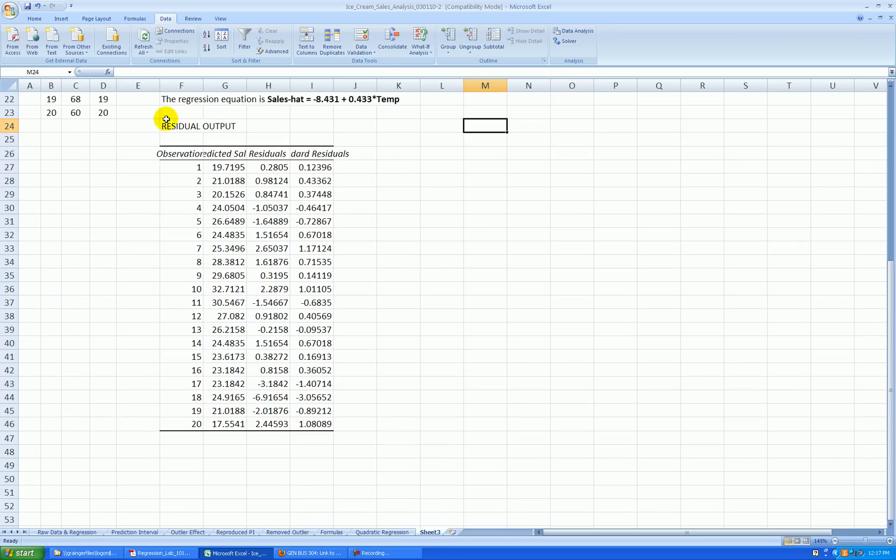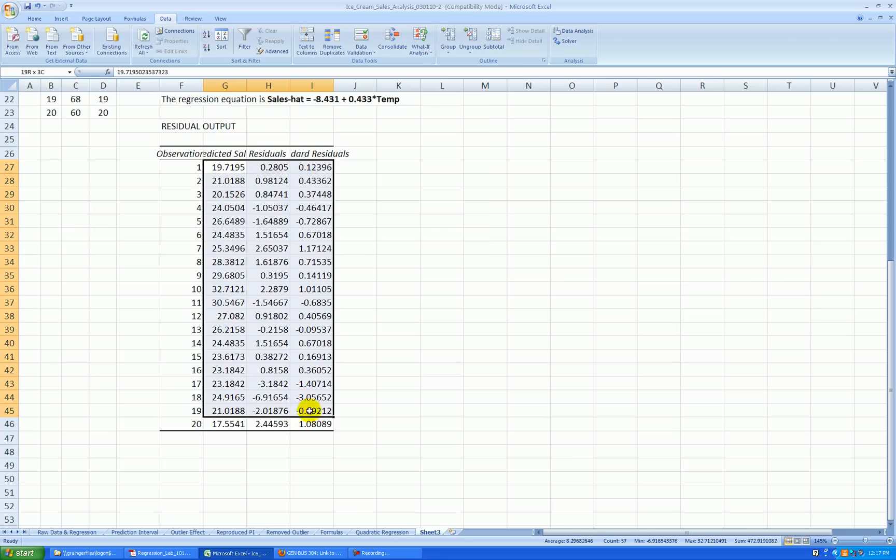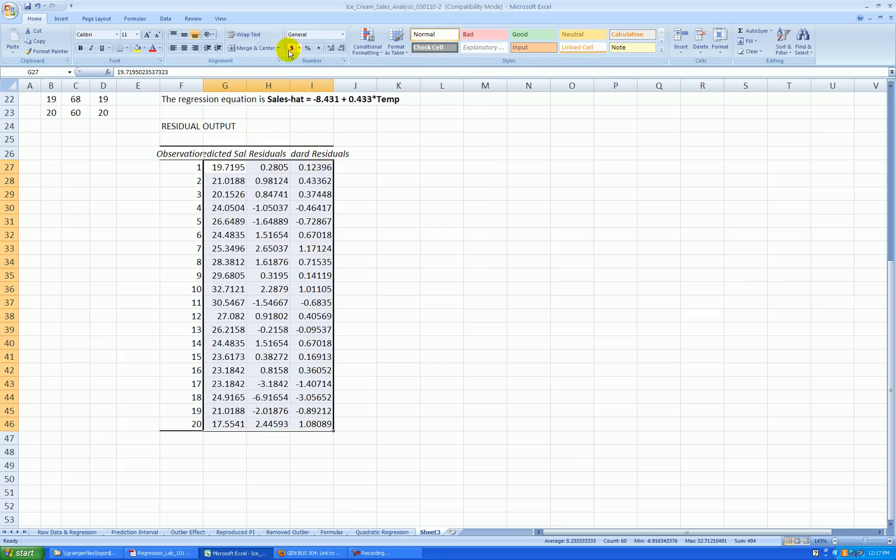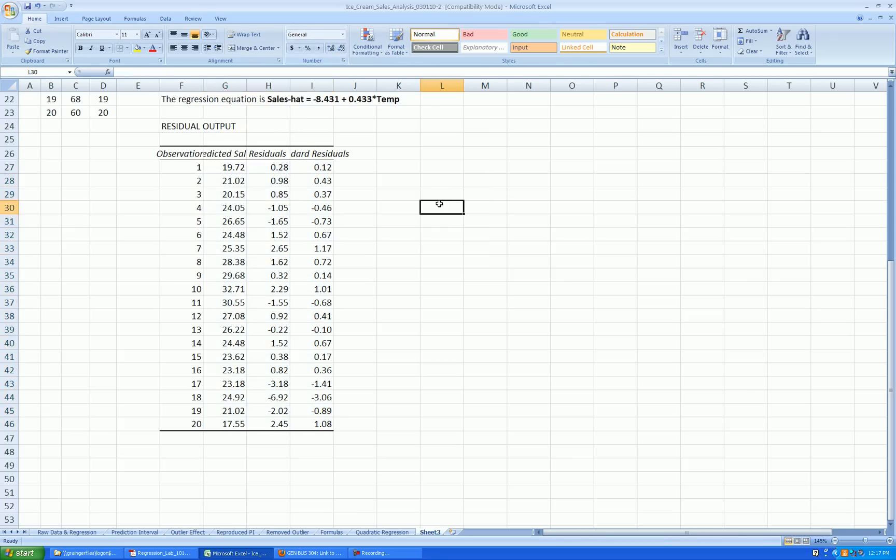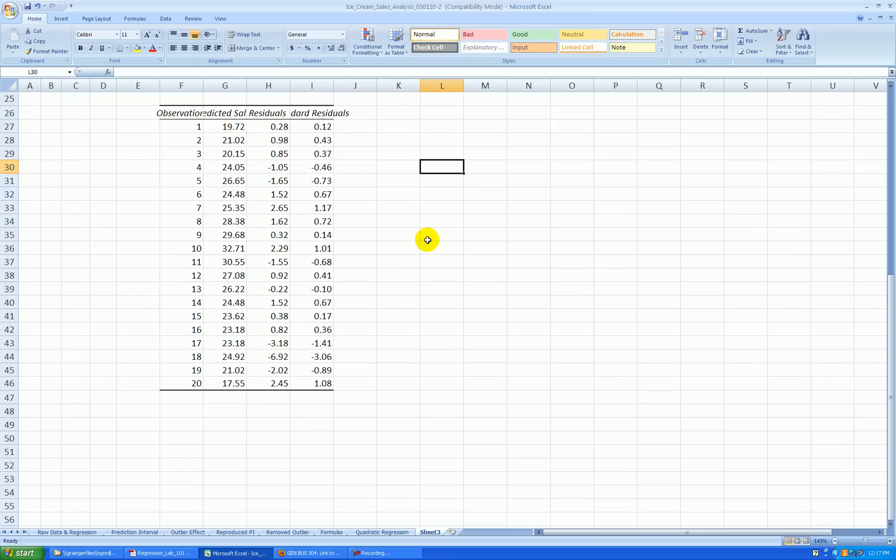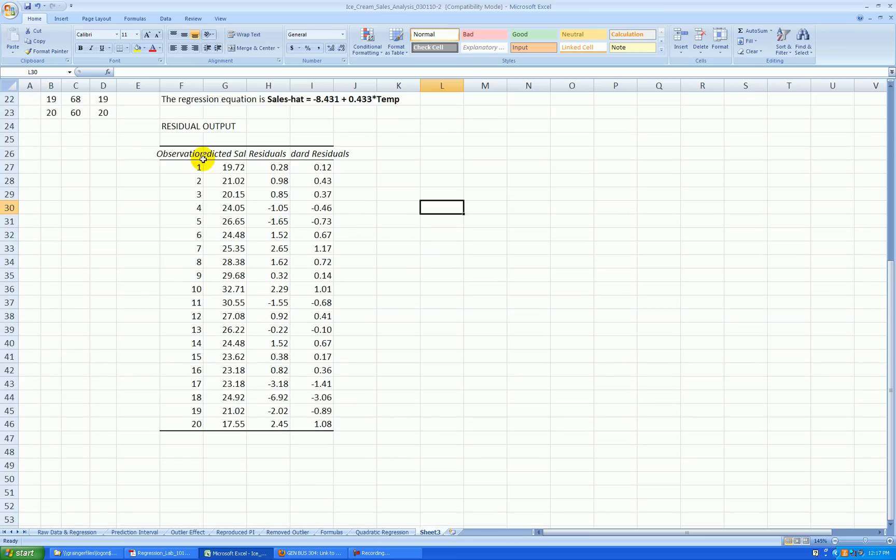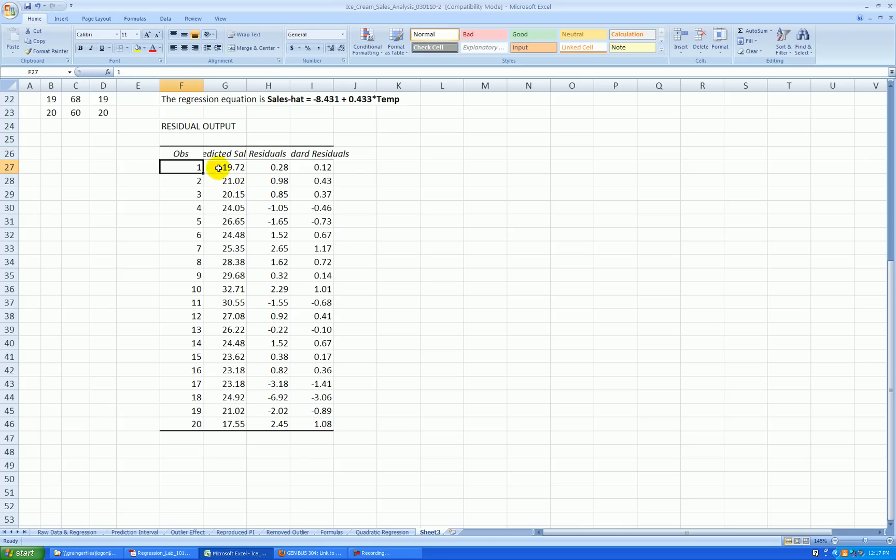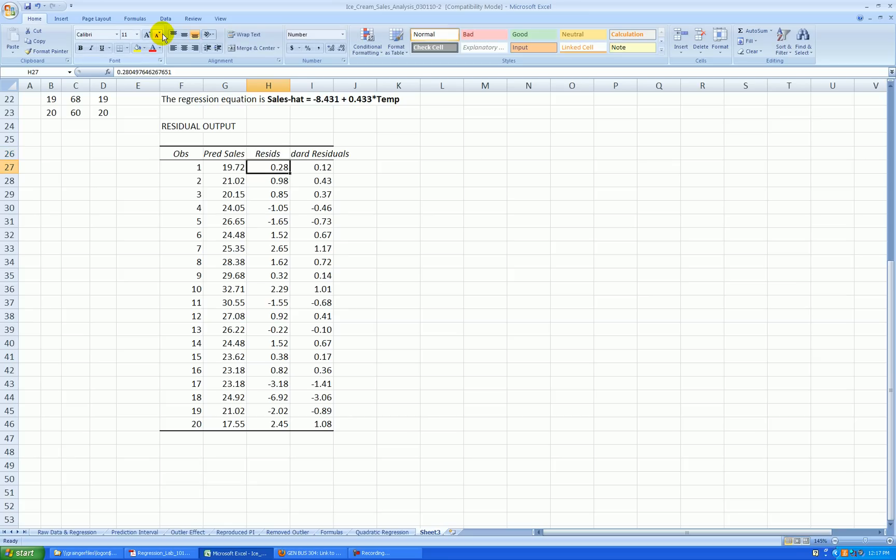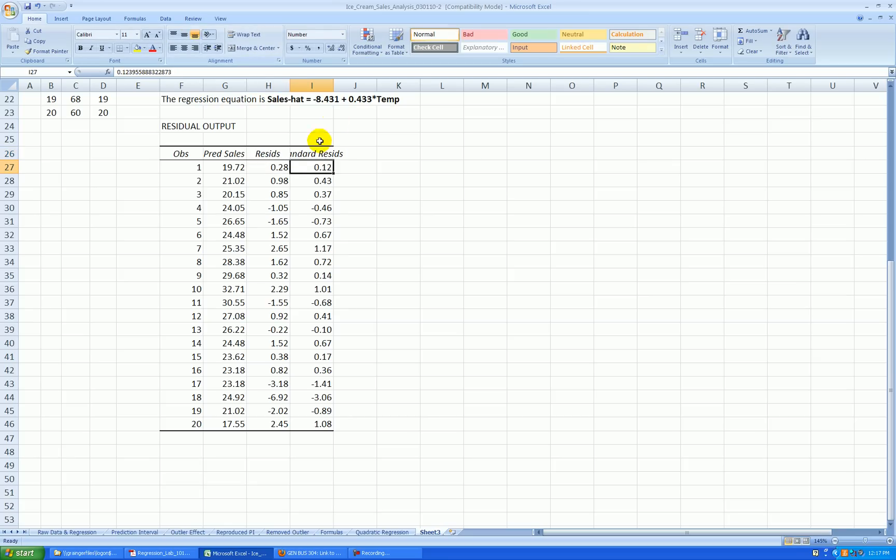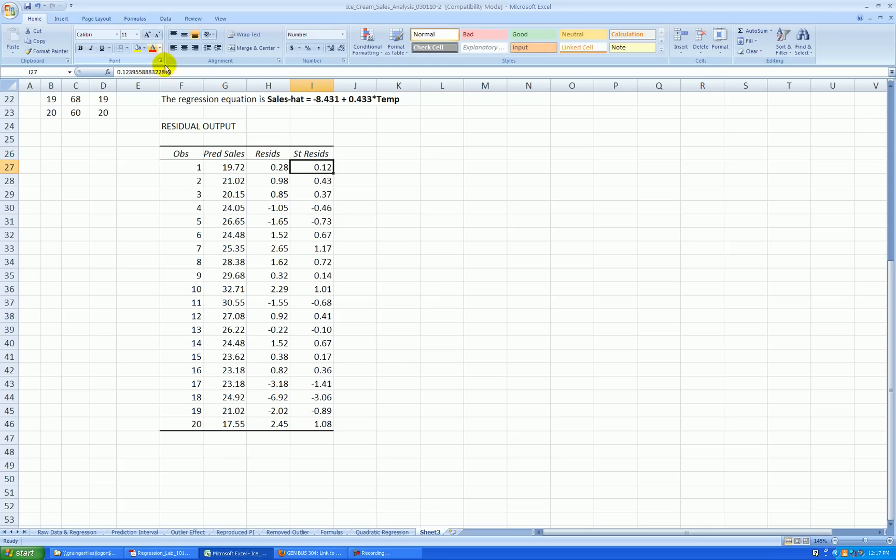Let's take our residual output down here and clean this up. I generally format this to two decimal places just so it's a little bit easier to see what's going on. Here I have a column of observations. I'm going to abbreviate that. And this is predicted sales, actually the Y hats. And here's my residuals. I'm going to abbreviate these. And these are my standardized residuals.